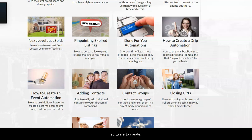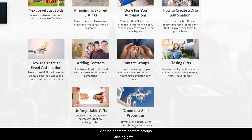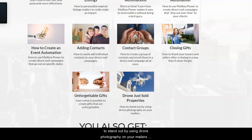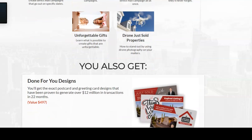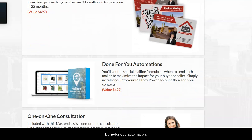You'll also learn how to create an event automation — how to use the software to create direct mail campaigns that go out on specific dates you need them. Additional topics include adding contacts, contact groups, closing gifts, unforgettable closing gifts, and drone just-sold properties — how to stand out by using drone photography on your mailers.